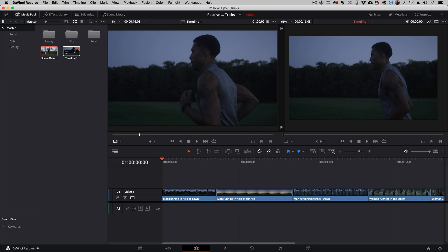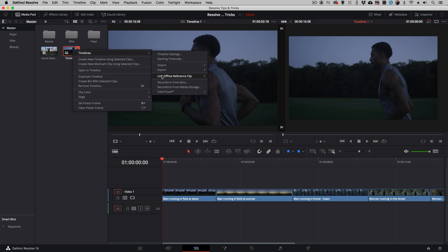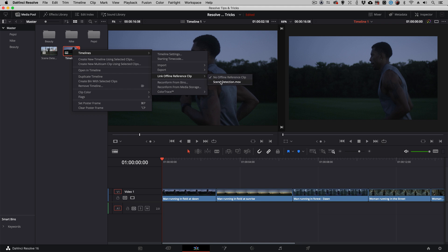What I'm going to do is take my timeline, I'm going to right-click, come to timelines, and I'm going to link an offline reference clip. Because I tagged our scene detection clip as an offline reference clip, we can select it now. You'll notice that nothing has changed,